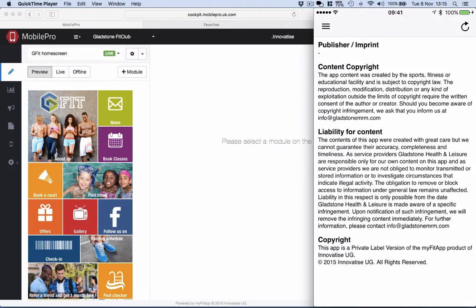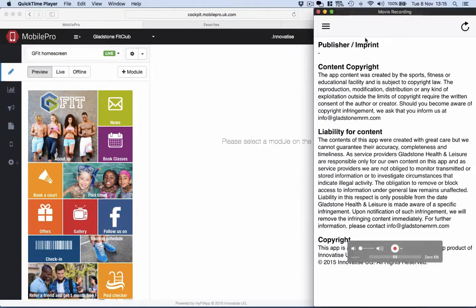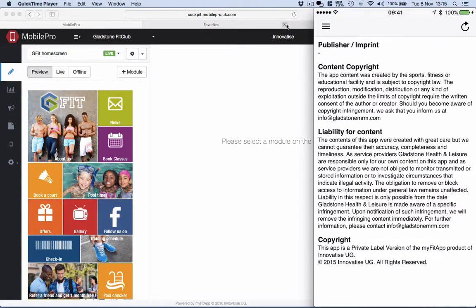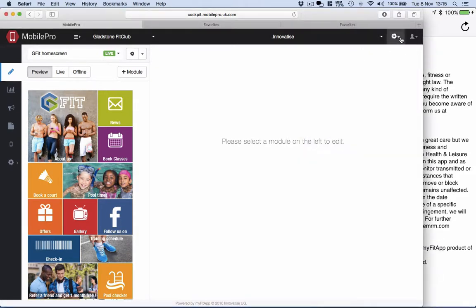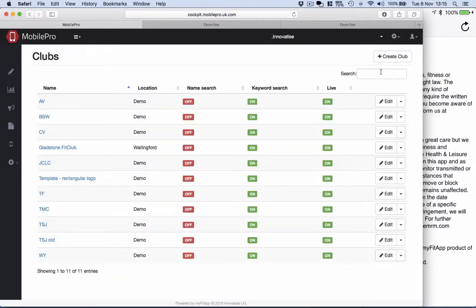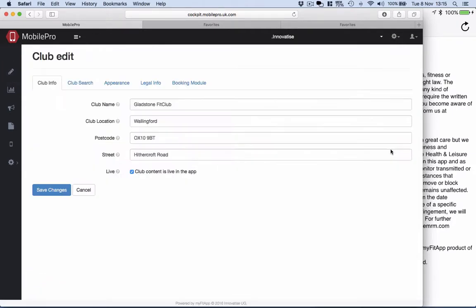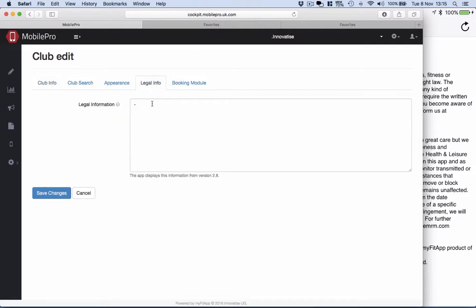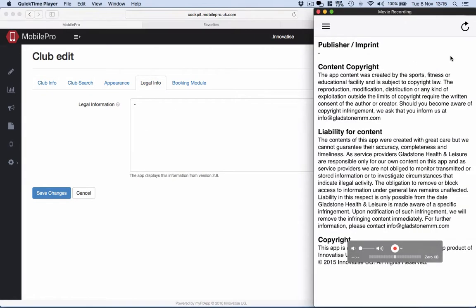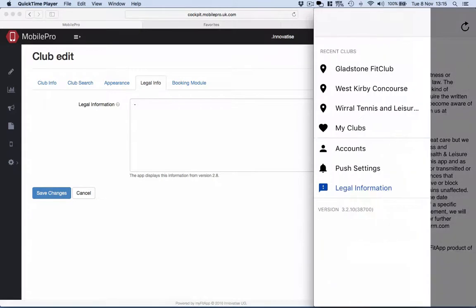The legal information is an opportunity for you to get your information, your own terms and conditions added to the app. So you'll see here, publisher imprint, that section is actually brought down from the cockpit. If we go and look at the club section of the cockpit, this is my particular club, you'll see there's a tab here called Legal Info. Anything we put in here will come down and appear in the app in the publisher imprint section.